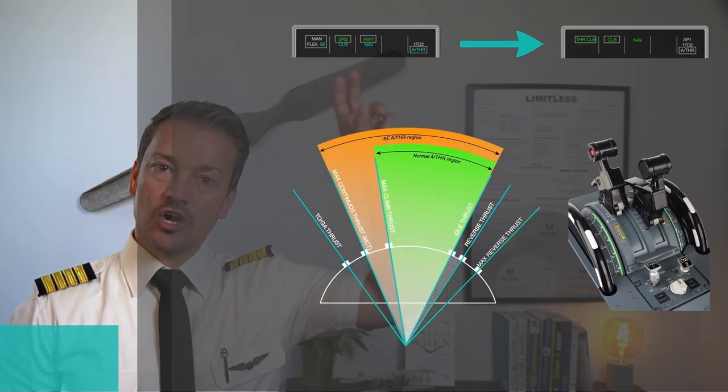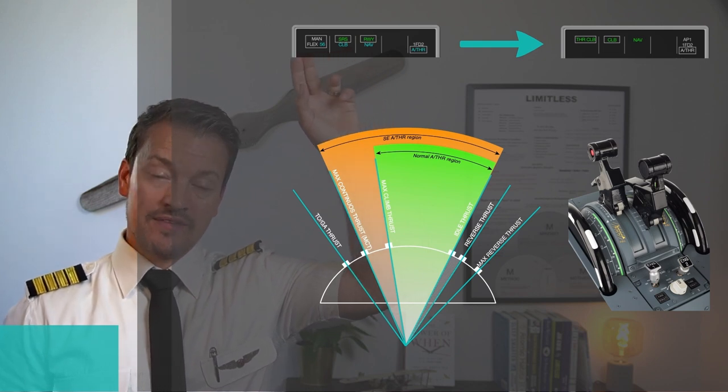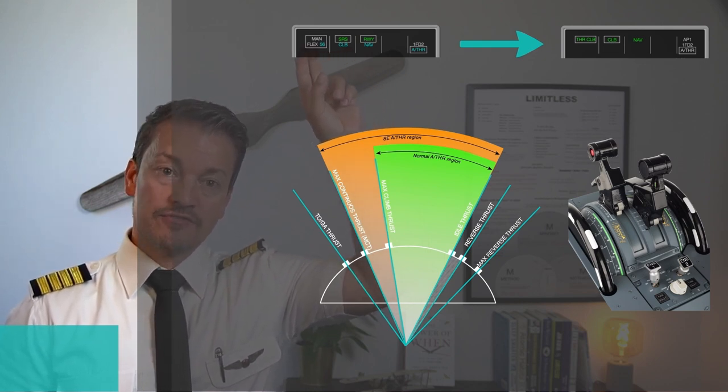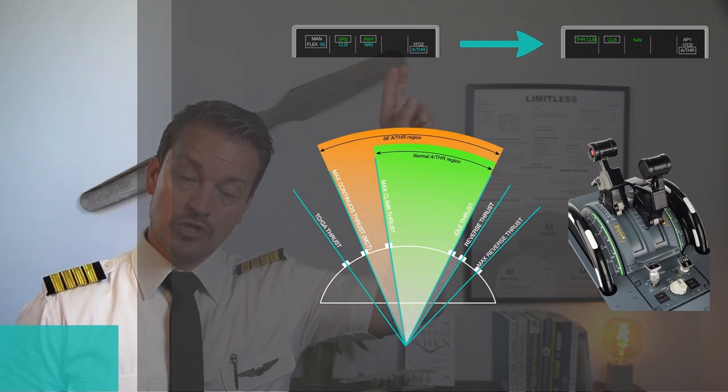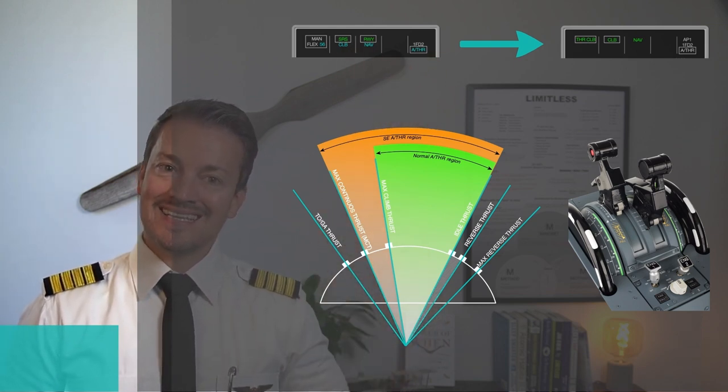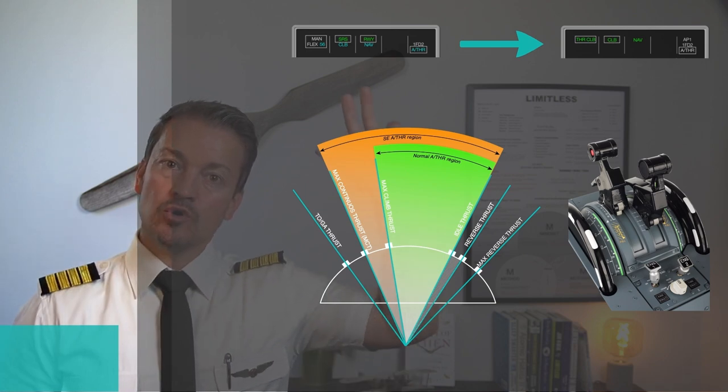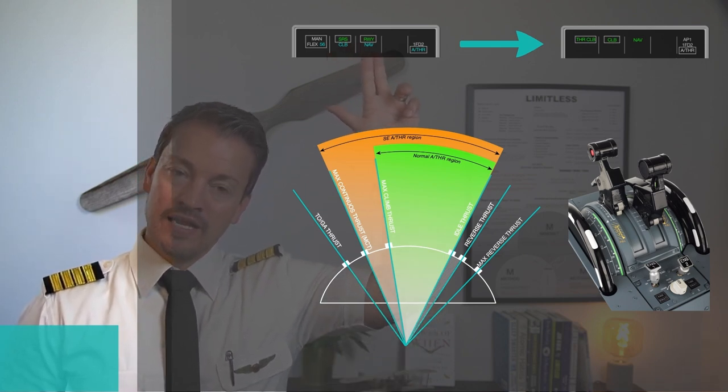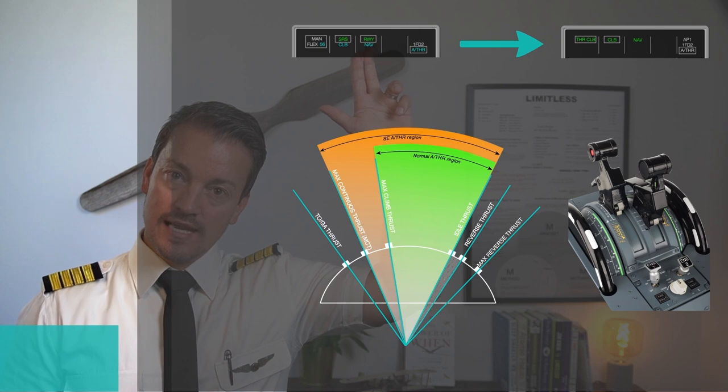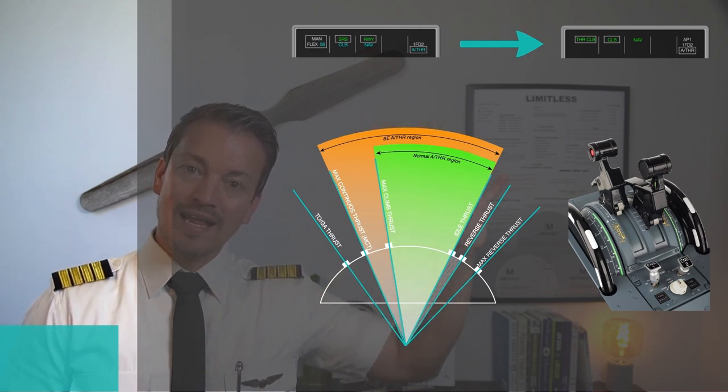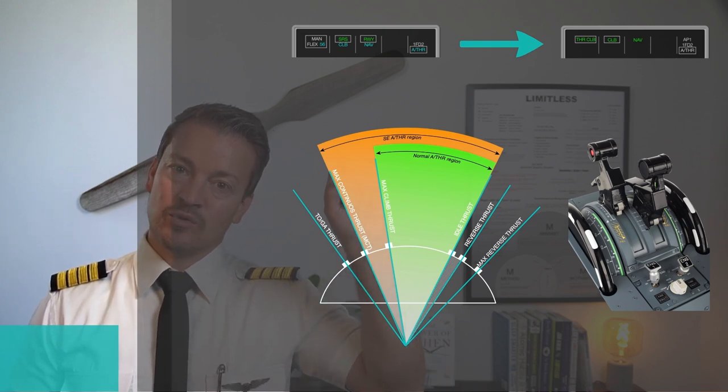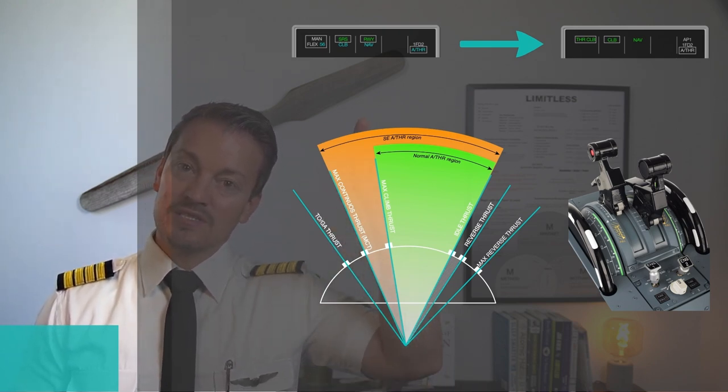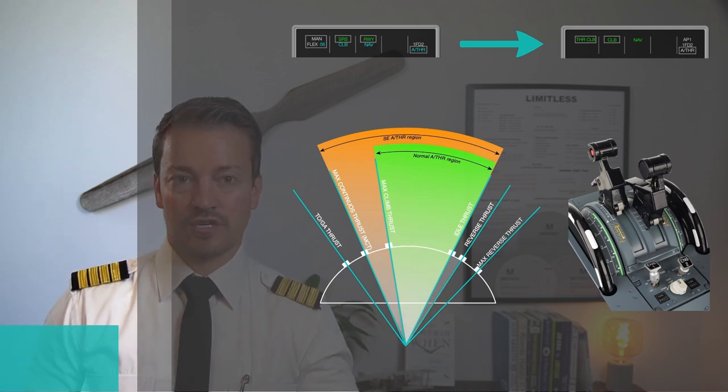If we bring it up closer, we can see here on the FMA for takeoff, reading left to right: manual flex 56 SRS runway and autothrust blue. The blue mode means that it is armed. The engaged modes would be the ones on top that are in boxes. It tells me right now with the autothrust in blue that while I have set the power to the MCT flex detent, which is right there, it is outside the active range for the autothrust.